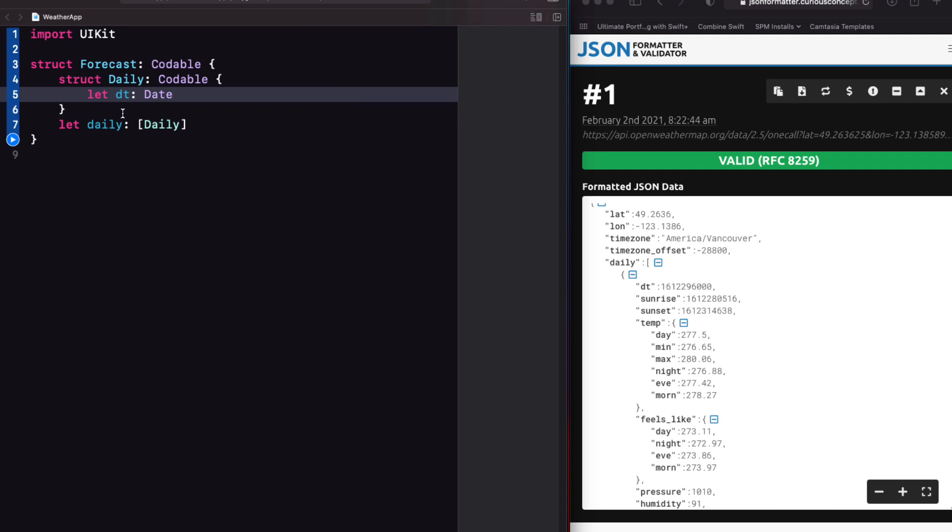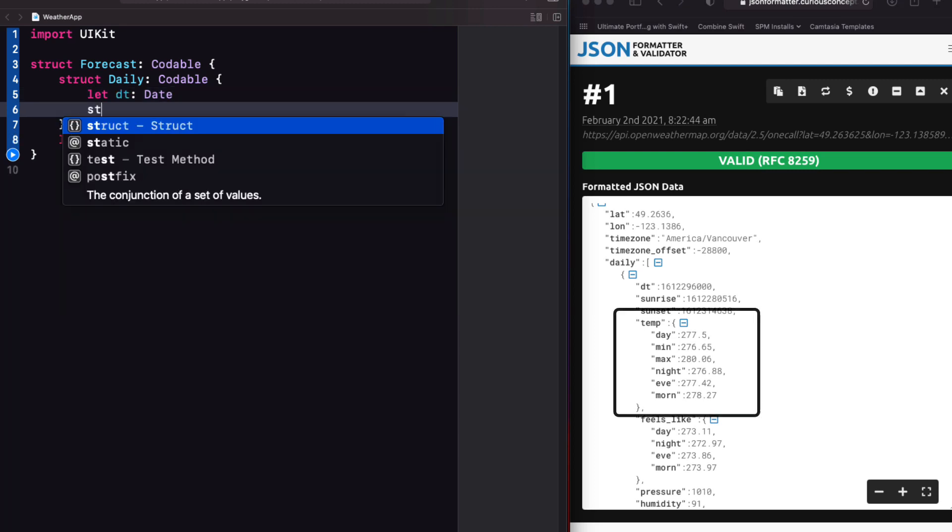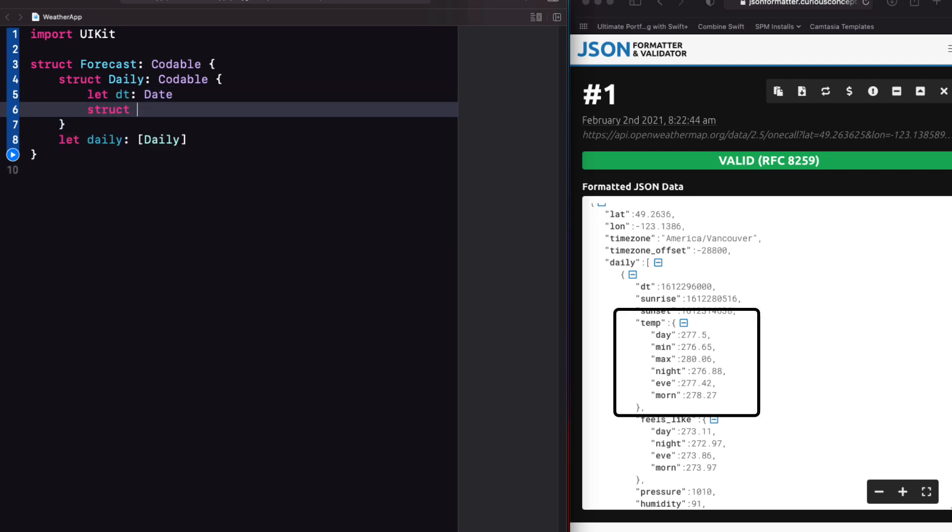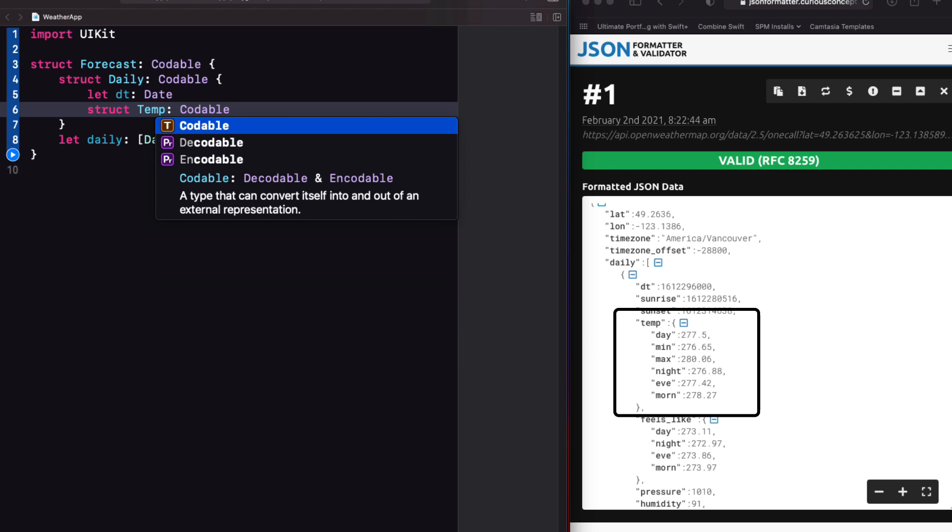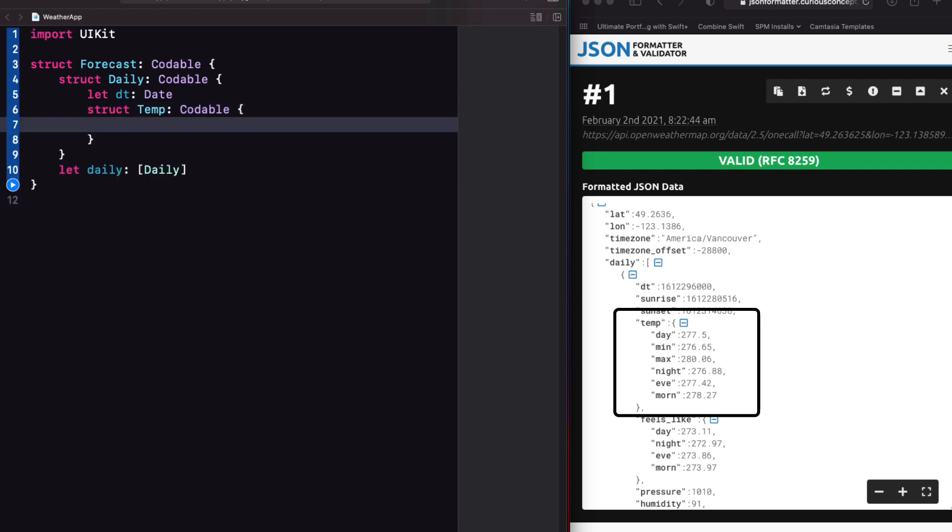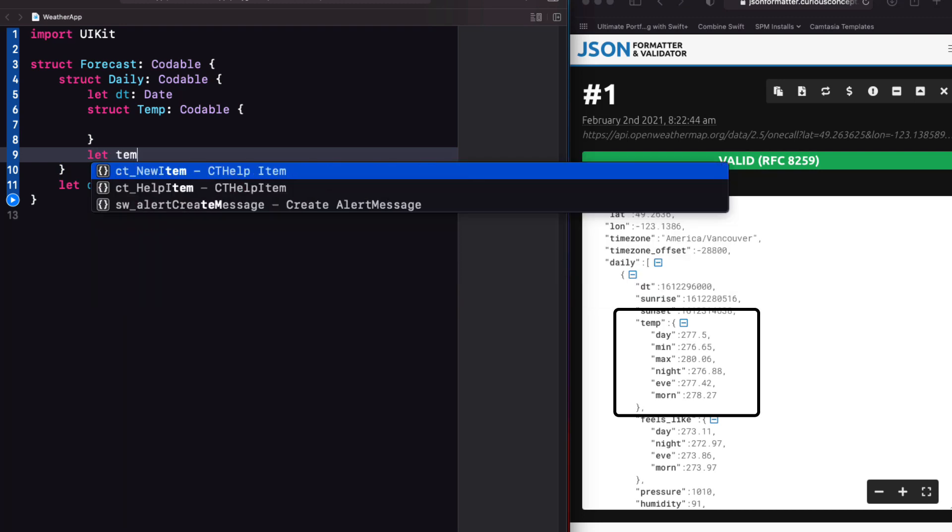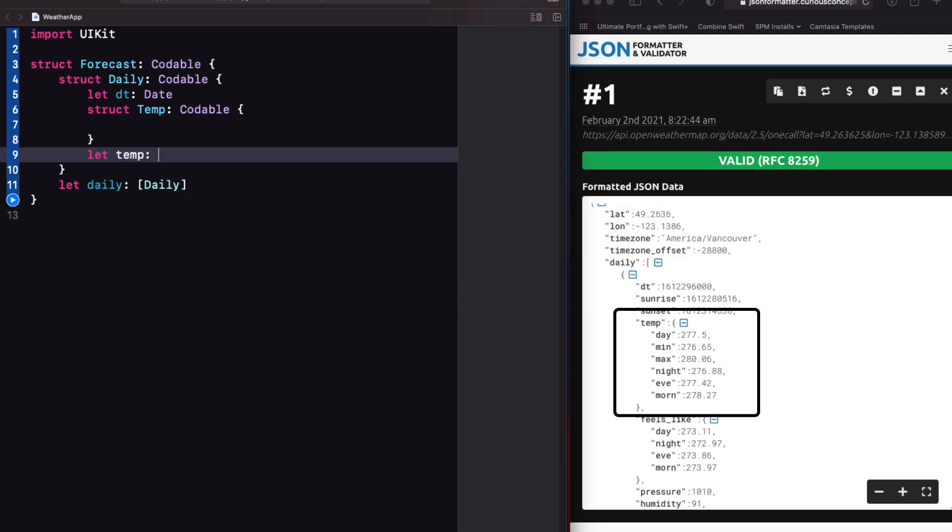Next up is a key where the value is another object. So this is going to require a new struct before I can create my property. So we'll call it temp and make sure that it conforms to the codable protocol as well.